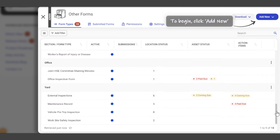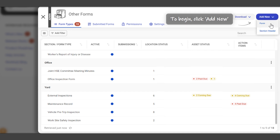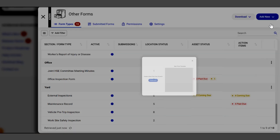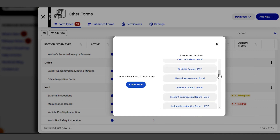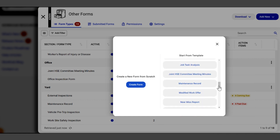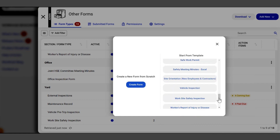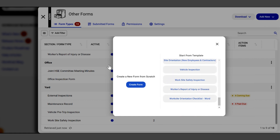To begin with Other Forms, please click Add New in the top right corner and select Form. You can then choose to use a template provided by WorkHub or start from scratch with your own form.